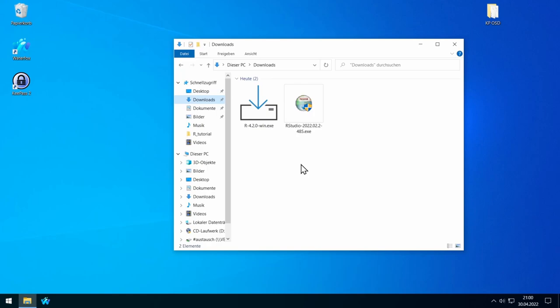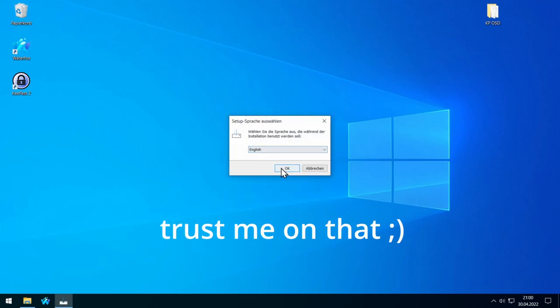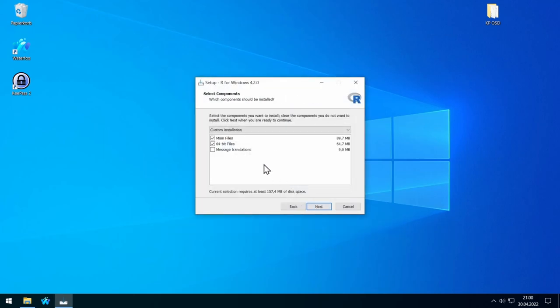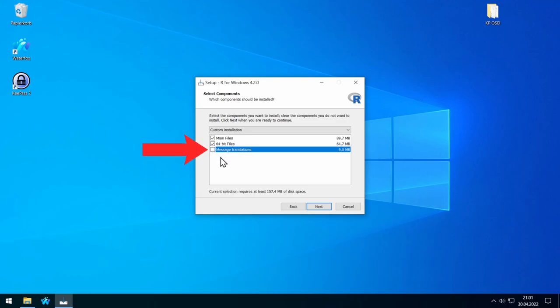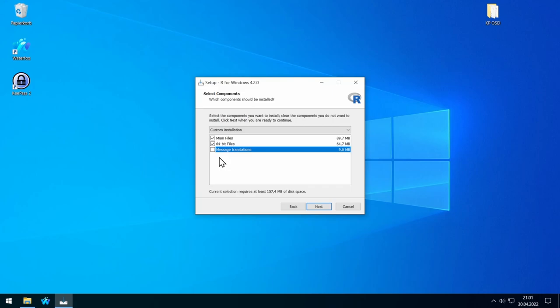I will show you one particular thing when you install R. First install R. Here you should select English, and then you should deselect the message translation part. The background is: if you have an error message in your R output, you can easily search for it. If it's in German or Arabic or something like that, then you have a problem finding solutions on the internet, because the main language is just plain English.